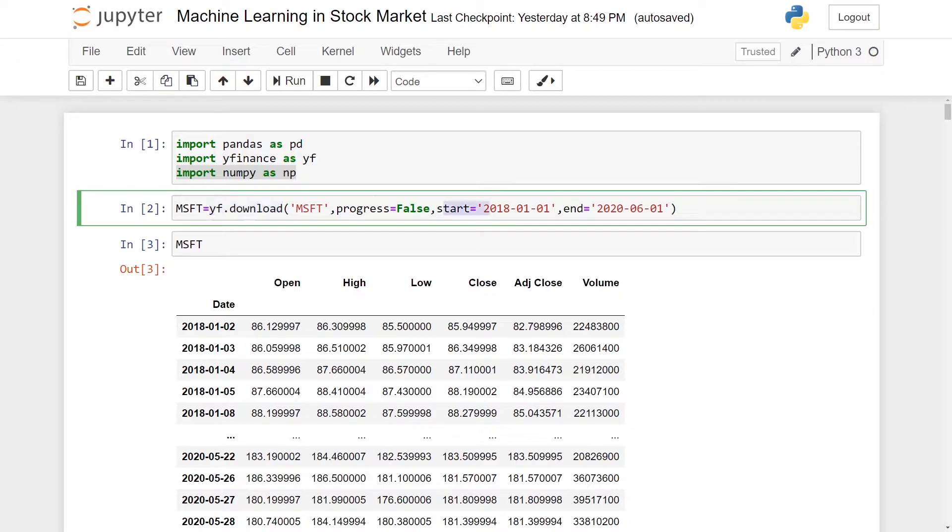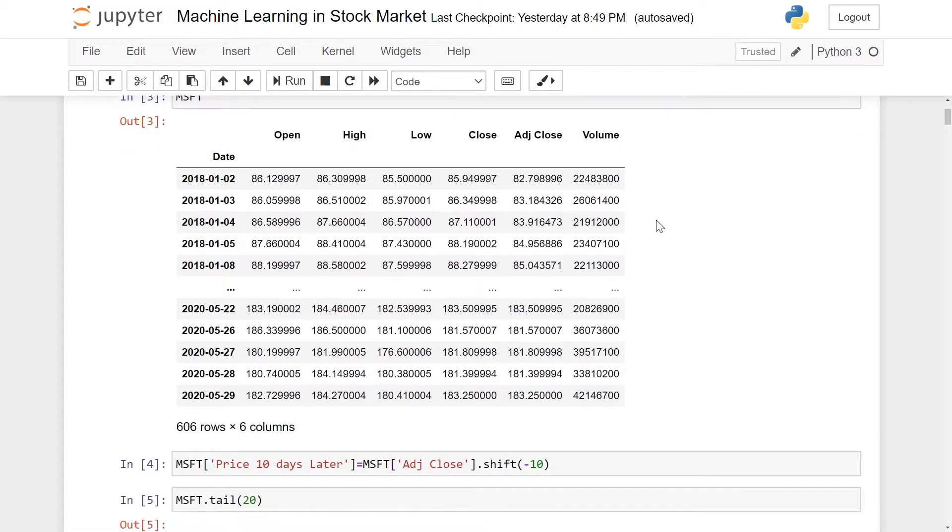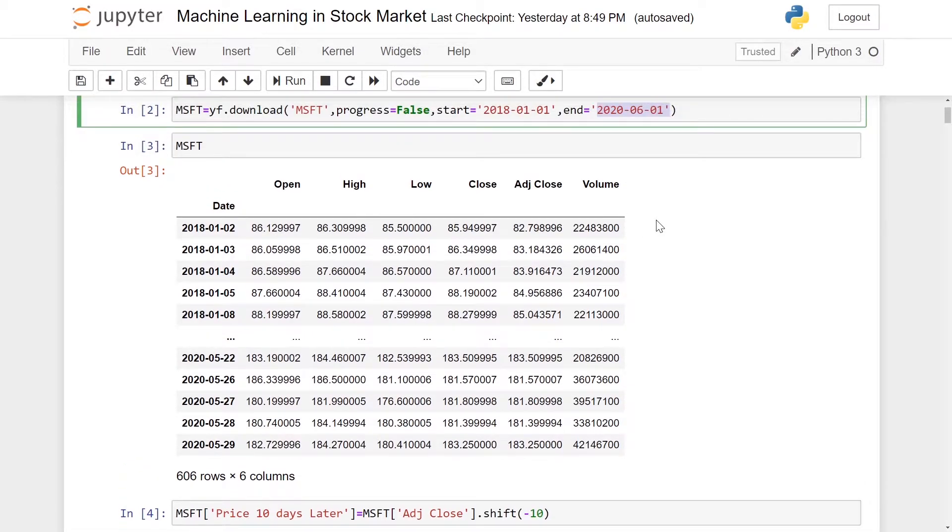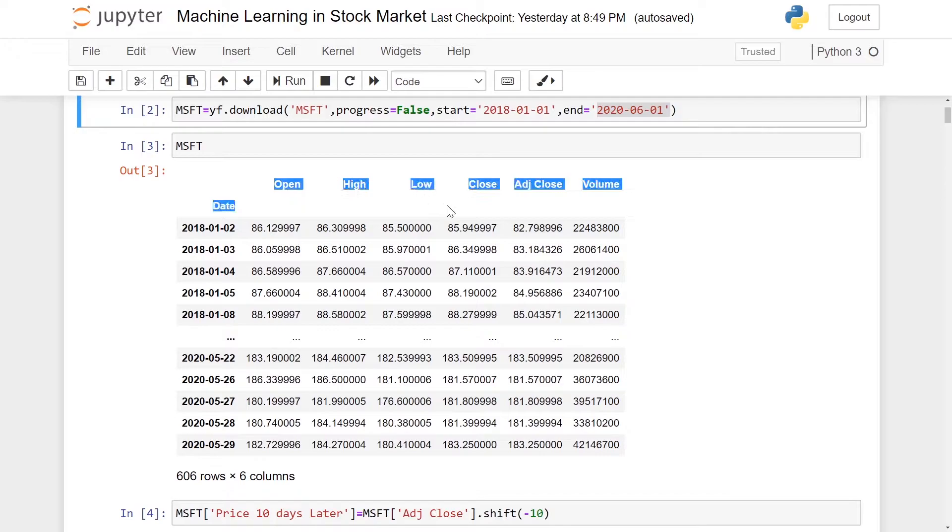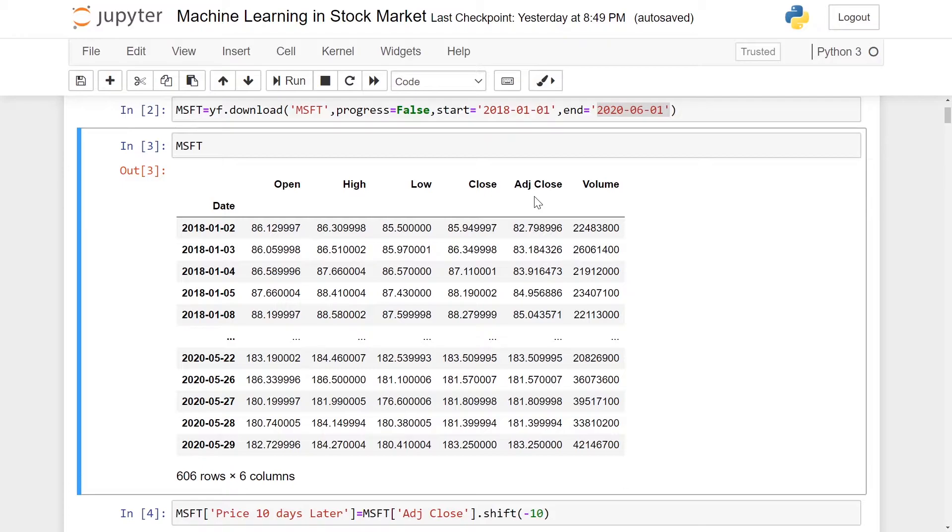The end date will be June 1st, 2020. If you look at the data frame for Microsoft, you'll see that we have a few columns: date, open, high, low, close, adjusted close, and volume.